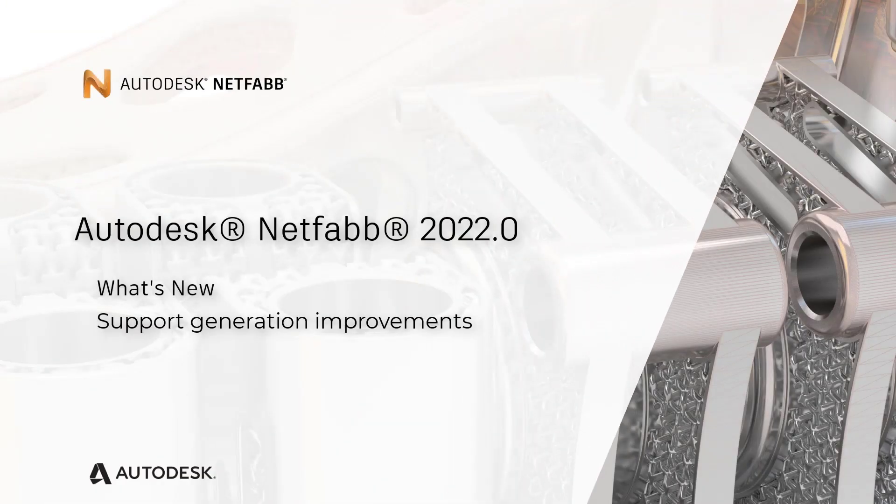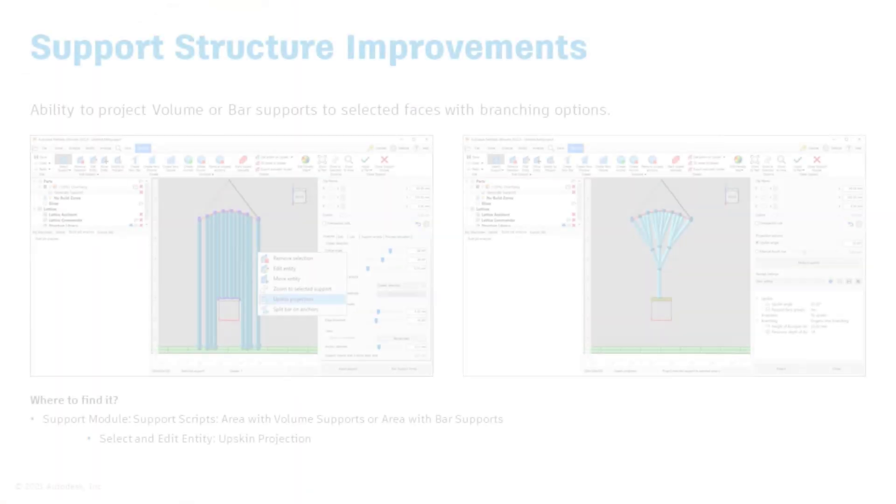In this video, we want to highlight the various improvements to the support structure generation that were made with the 2022 release of Netfab.